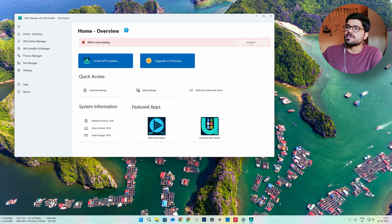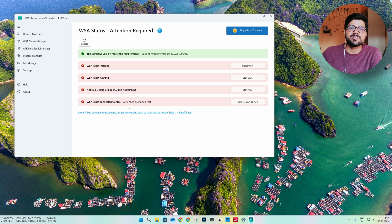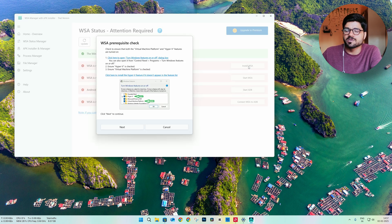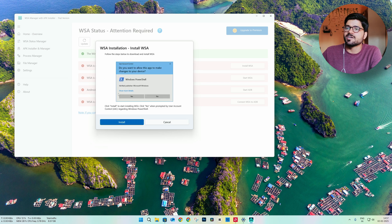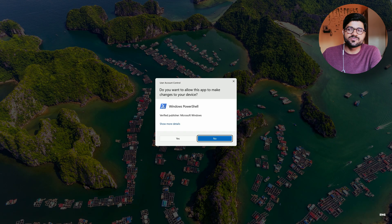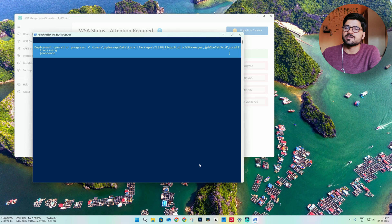What we need to do here is start the WSA. This will show another screen where you will find some cross marks indicating WSA is not installed and not running. Very simple — just click on WSA Install, click Next, click Start. This will ask for a Windows PowerShell prompt, so just give it permission and it will begin installing.